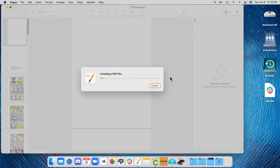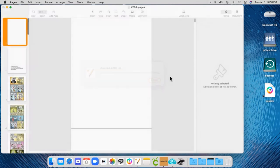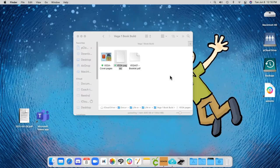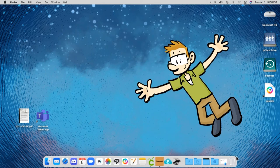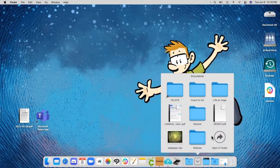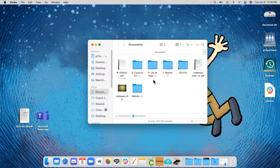Then it creates the PDF file slowly. So then I go find it, it's not on the desktop, I thought it was in the document. It's right.